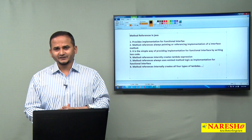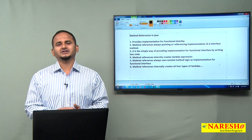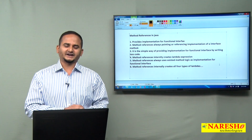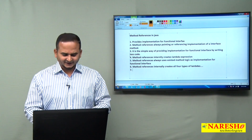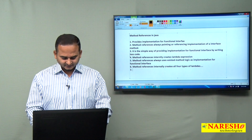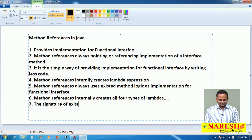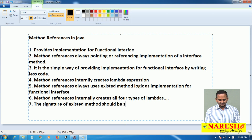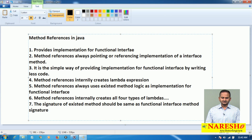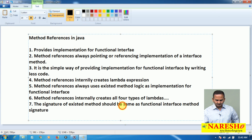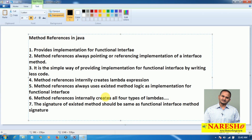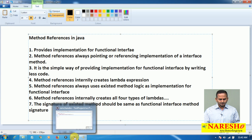One very important point: method references always convert existing method logic as an implementation for a functional interface. And one very important point — the signature of the existing method should be the same as the functional interface method signature, otherwise we cannot develop method references in Java language.